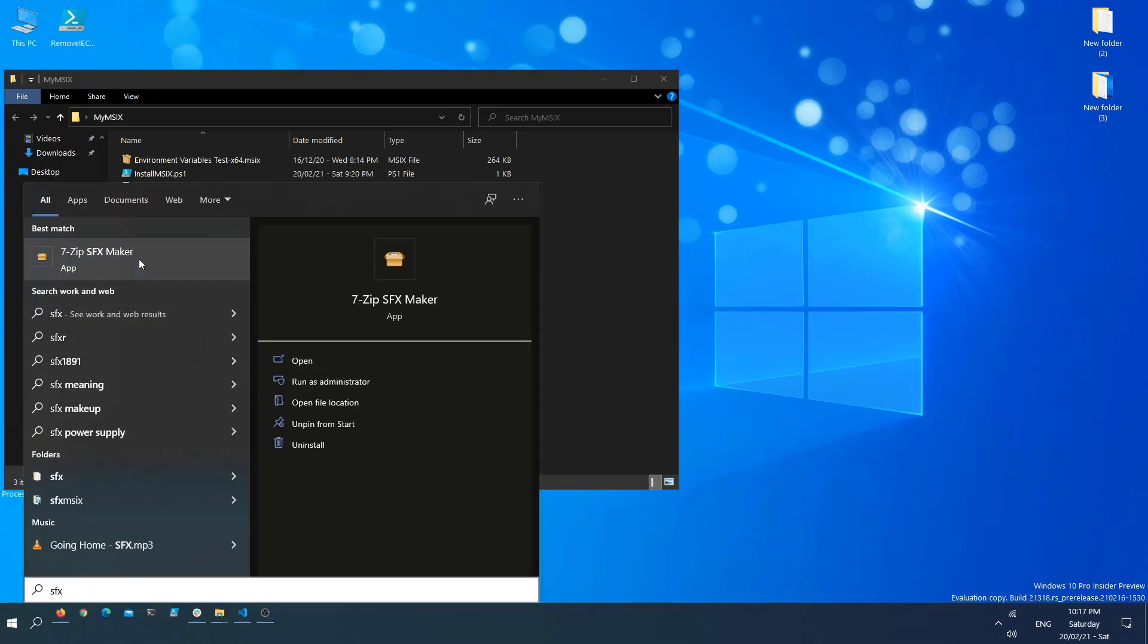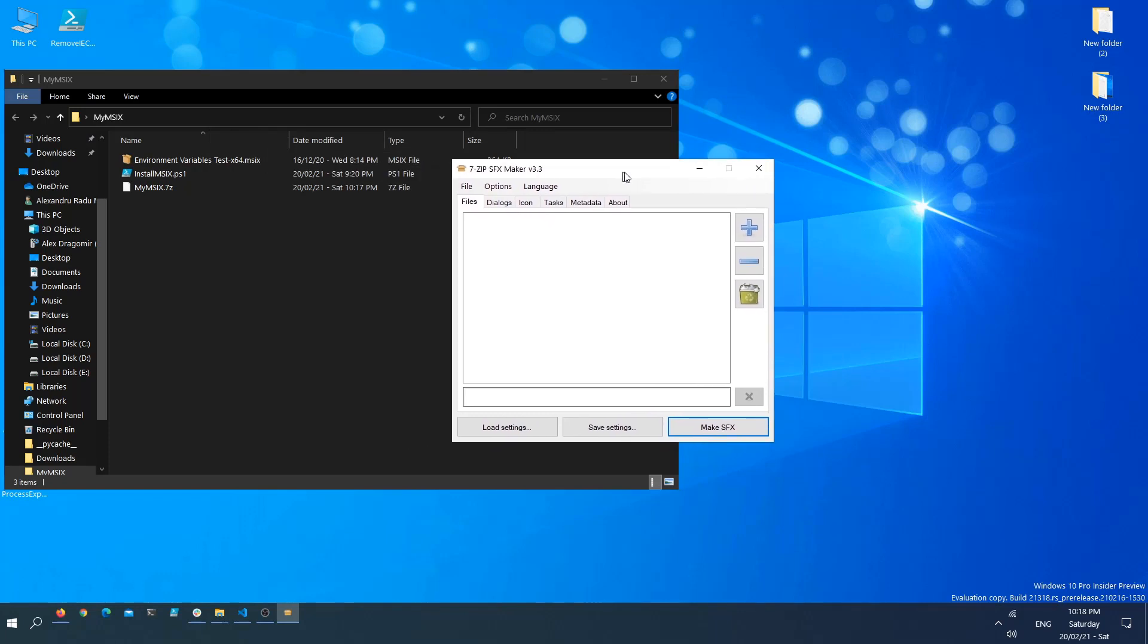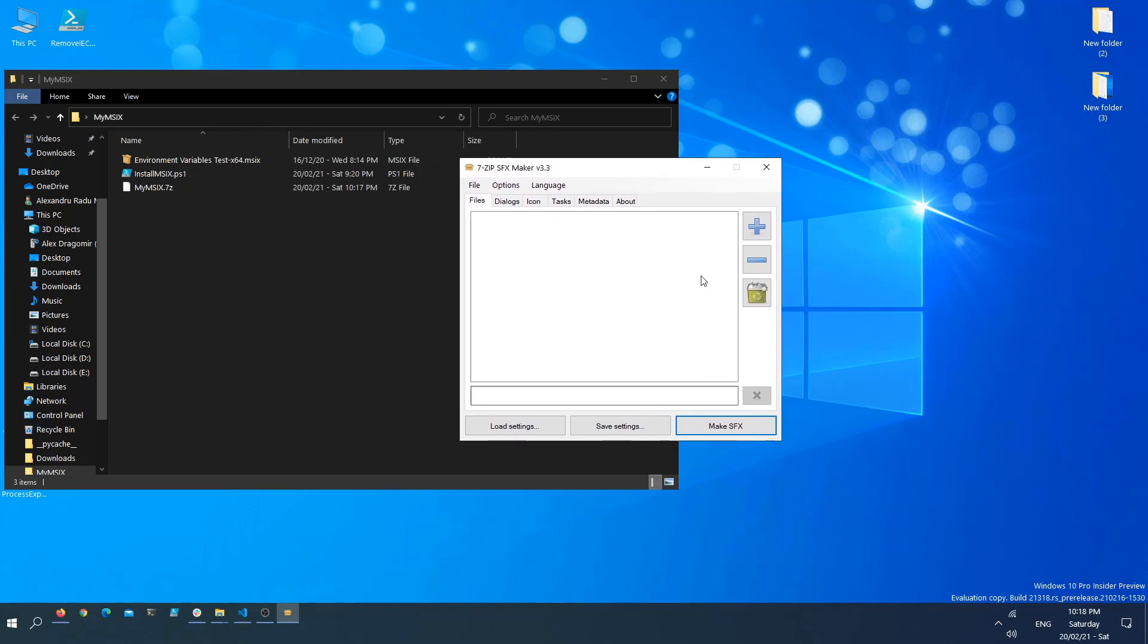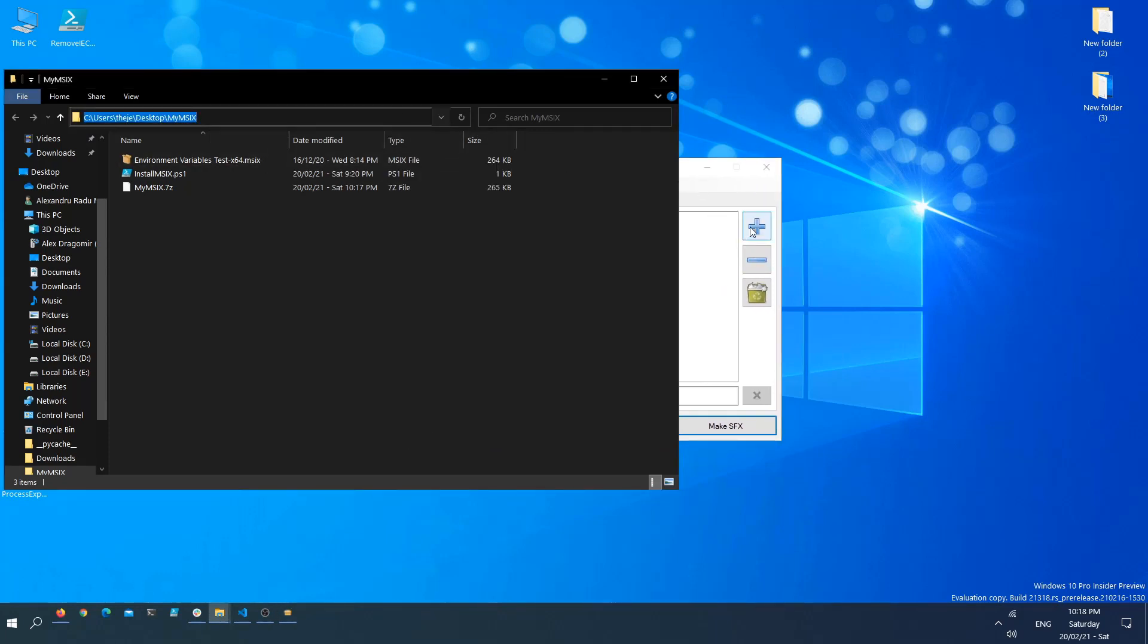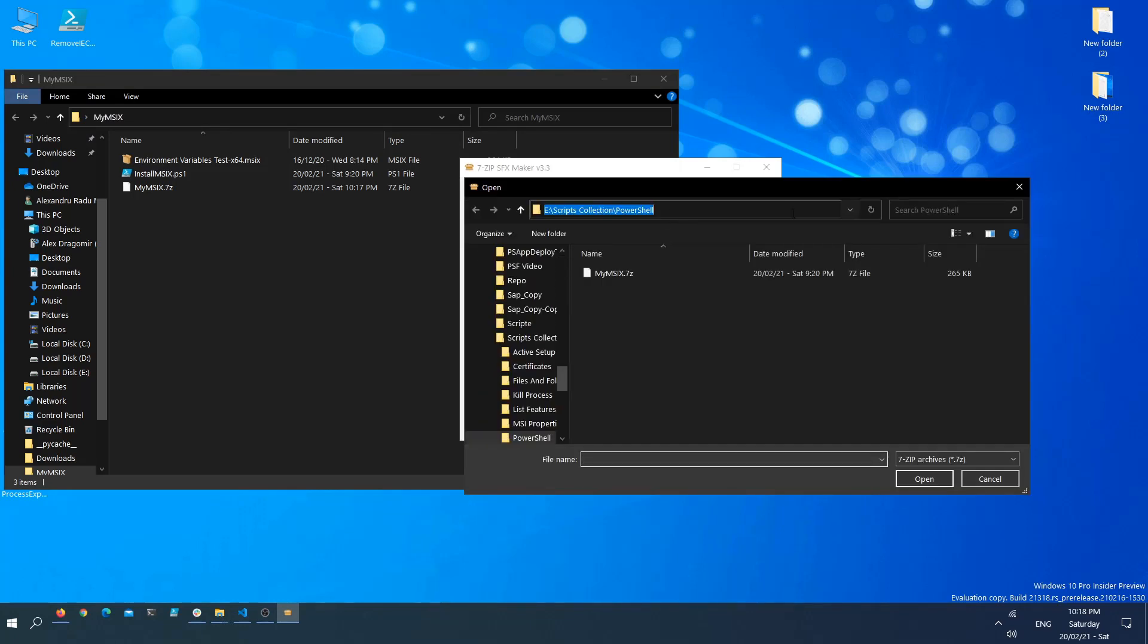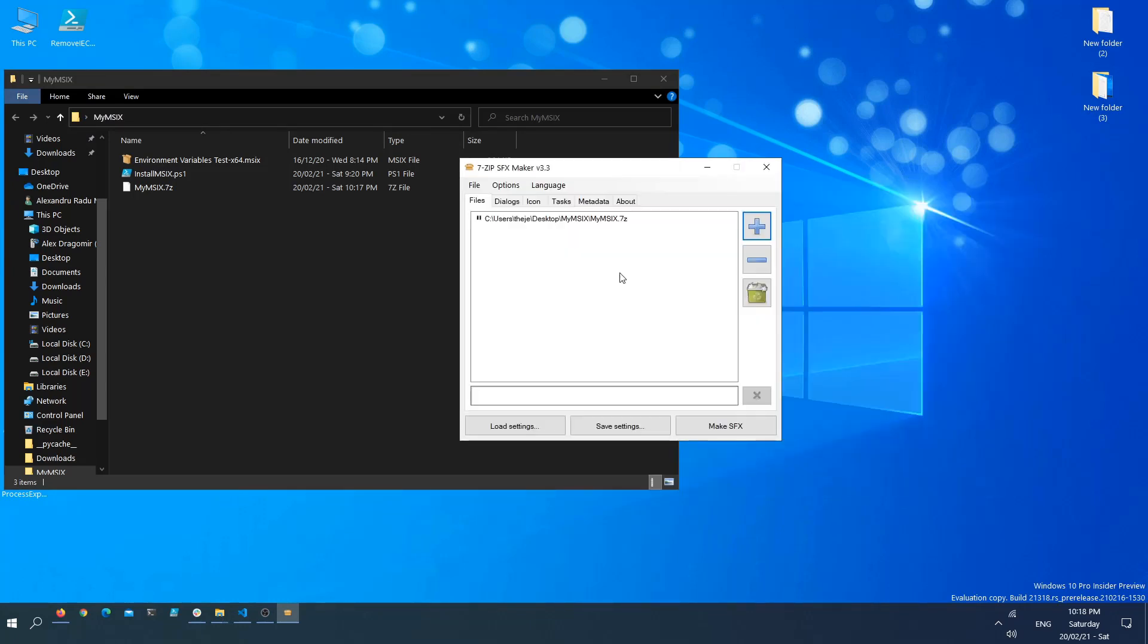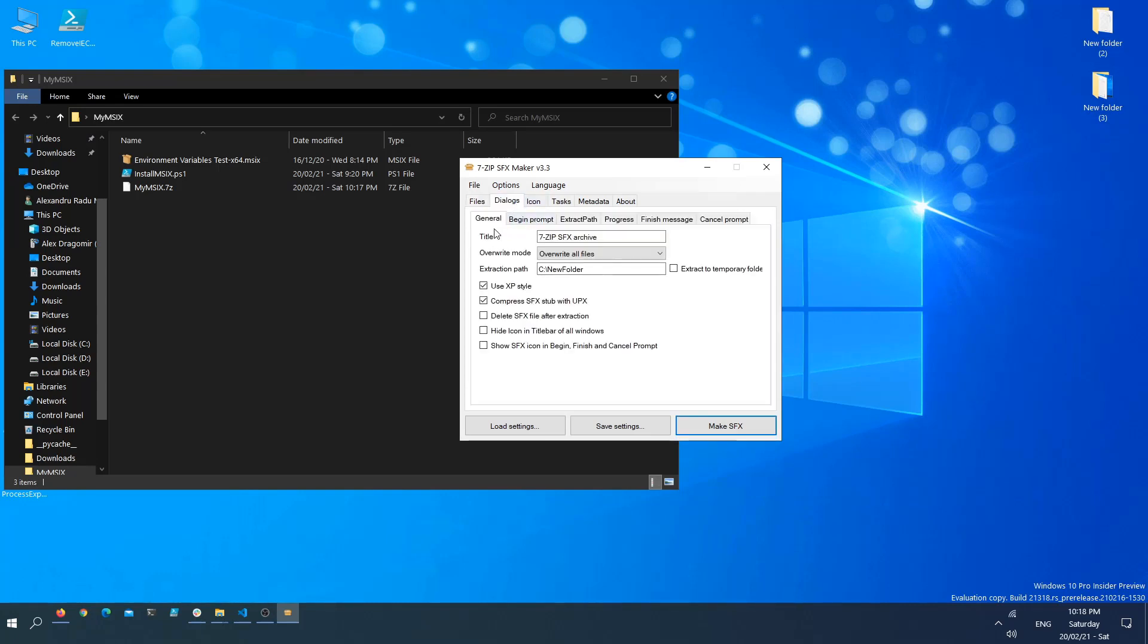Now that we have this opened, let's first add our file that we just created. Next, let's select some options here. For example, the title of the installation I want to be something like Environment Variables MSIX Installation. I want to overwrite all the files each and every time I extract it, and the extraction path must be a temporary folder.